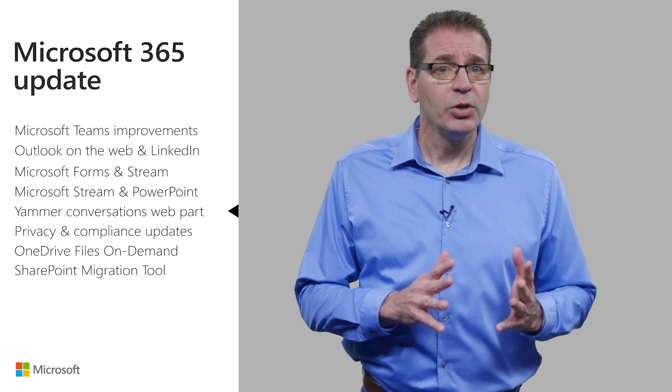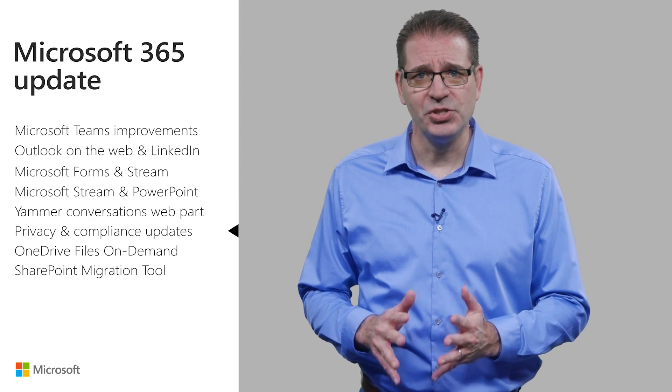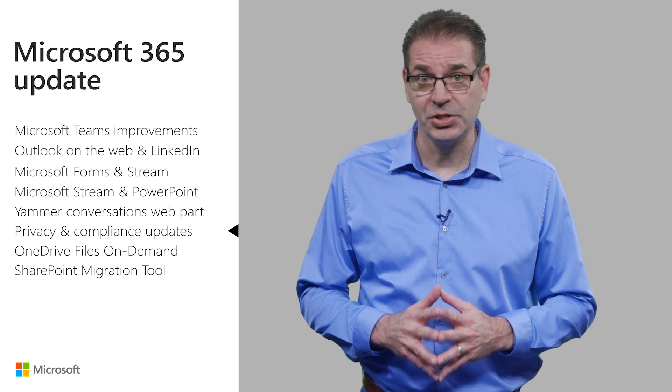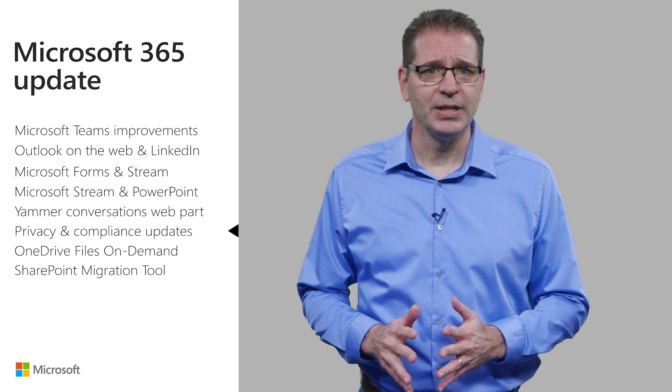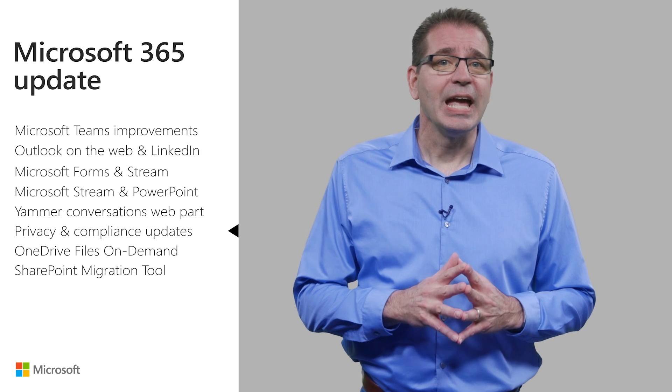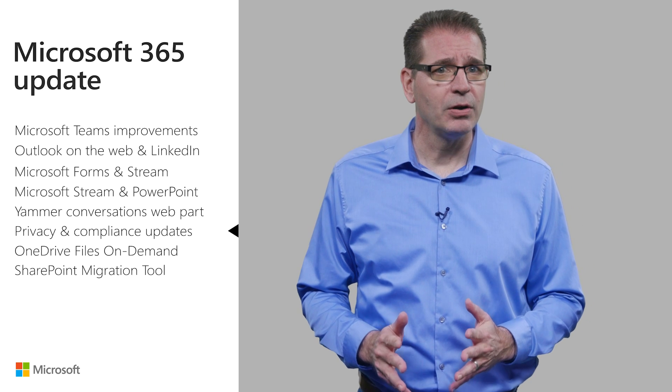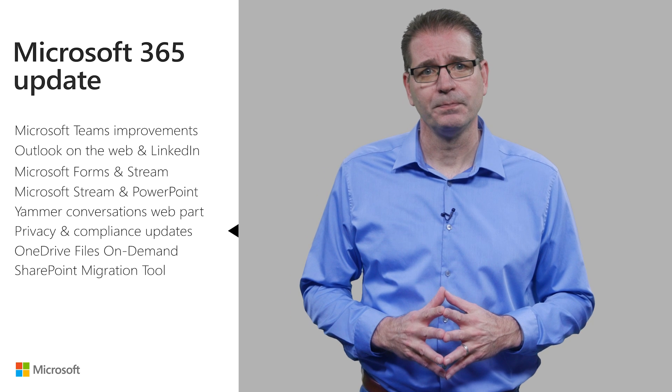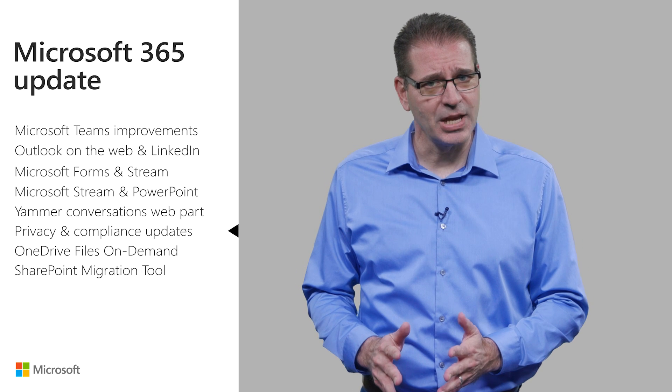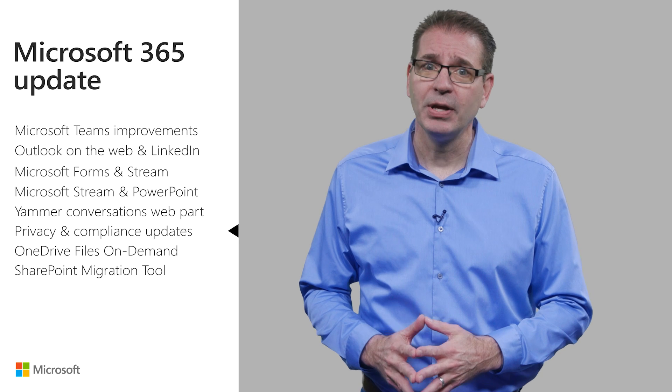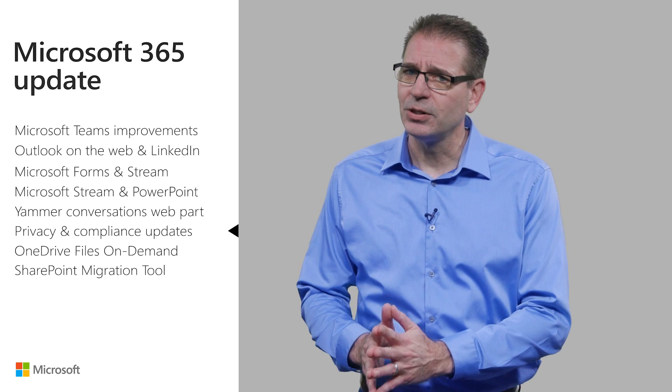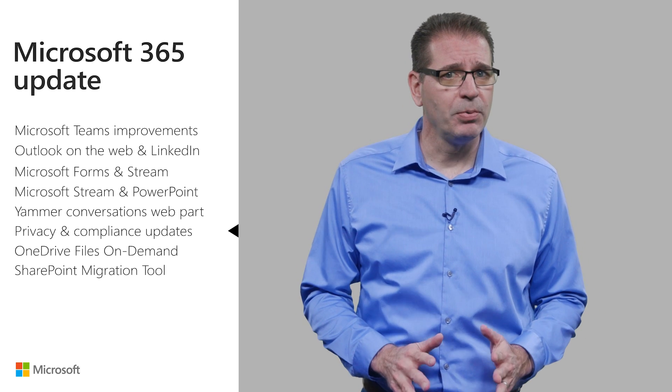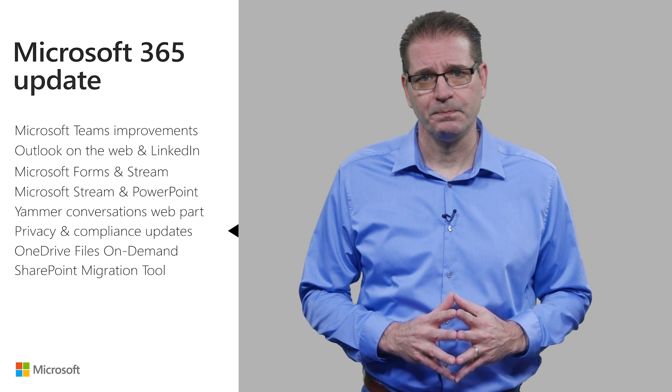With last year's enactment of the European Union's General Data Protection Regulation, or GDPR, and recent news stories concerning data privacy, attitudes are shifting as people and organizations become more aware of the personal data they're sharing. New information protection and compliance capabilities in the Microsoft Cloud help organizations with their privacy and compliance commitments in a simple, integrated, and intelligent way.